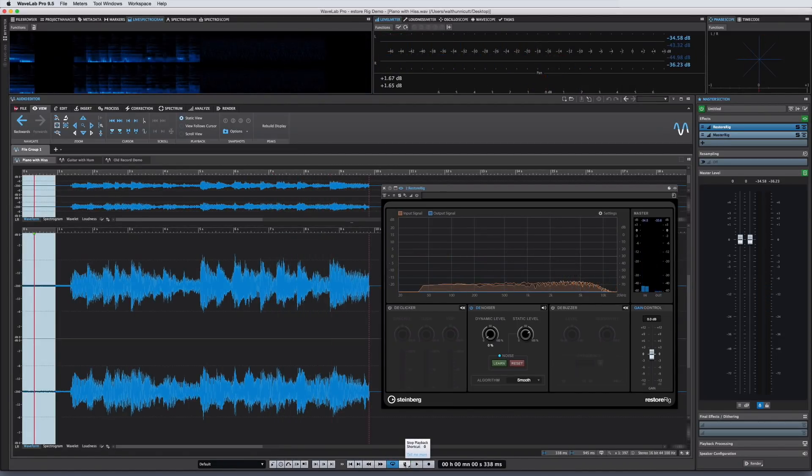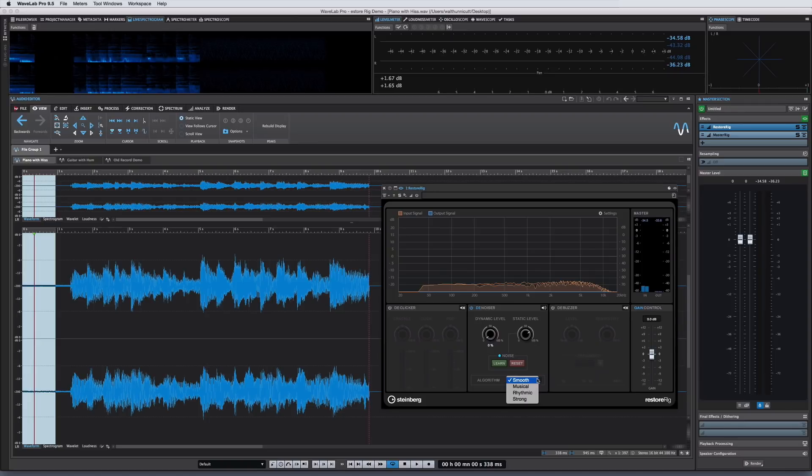The algorithm drop-down at the bottom allows you to switch between denoiser modes to better suit the program material you're working with.